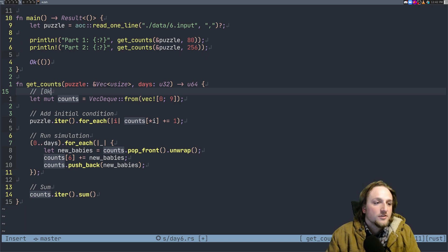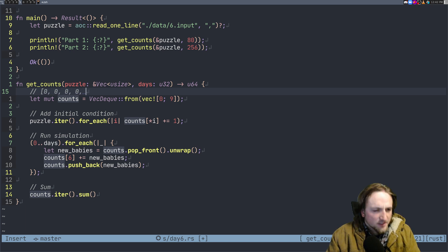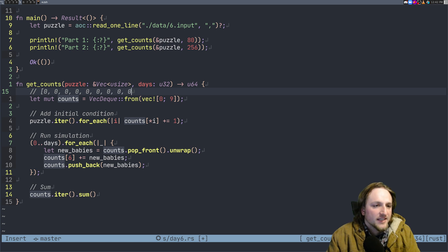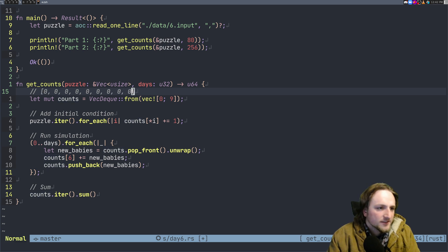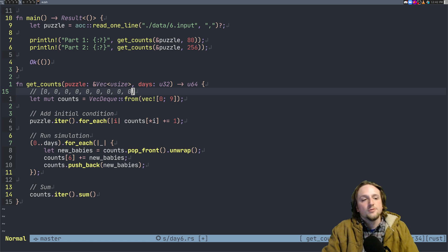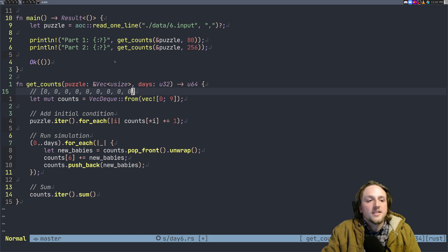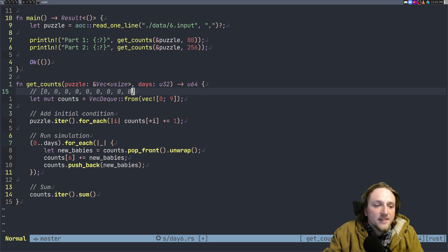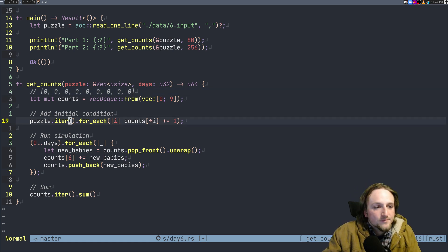So what do we do to solve the problem? We create this vector of counts. Now what you can imagine is this vector kind of looks like zero, zero, zero, zero - that's four, five, six, seven, eight, nine. That's what it looks like to start with.